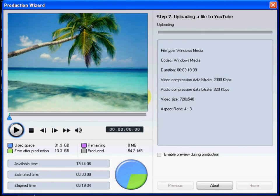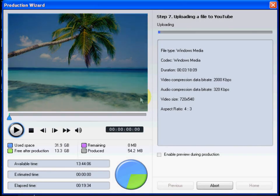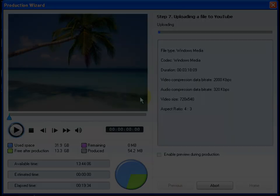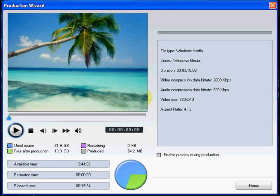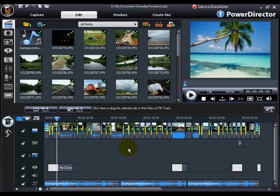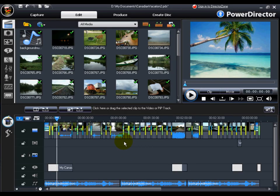Once finished, CyberLink PowerDirector will begin uploading your movie to YouTube automatically. It will take a few minutes to upload your video to YouTube. Once uploaded, click Home to close the production wizard.